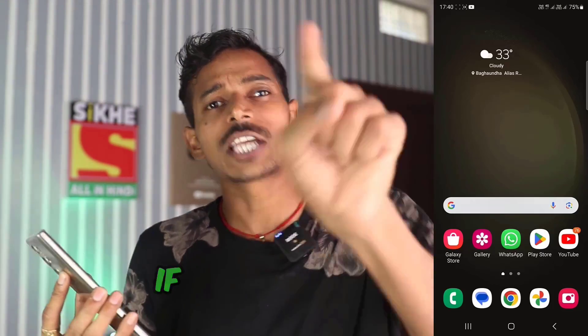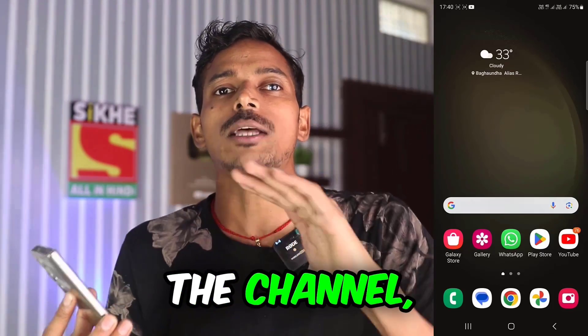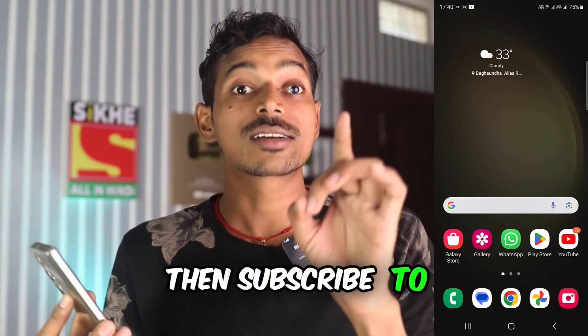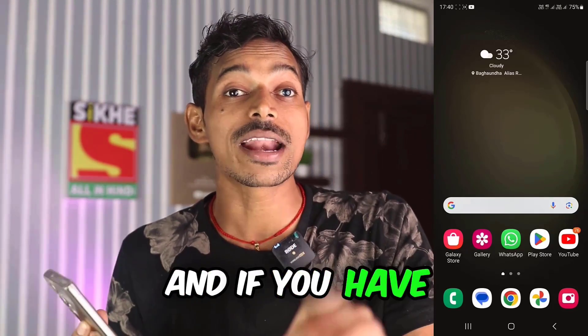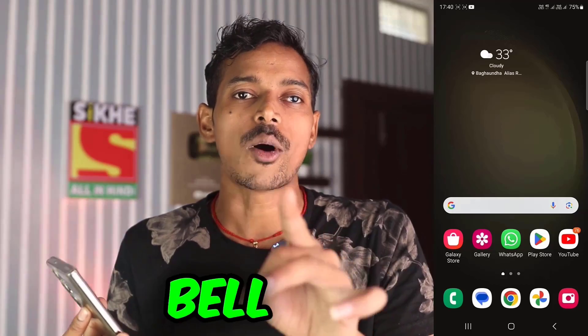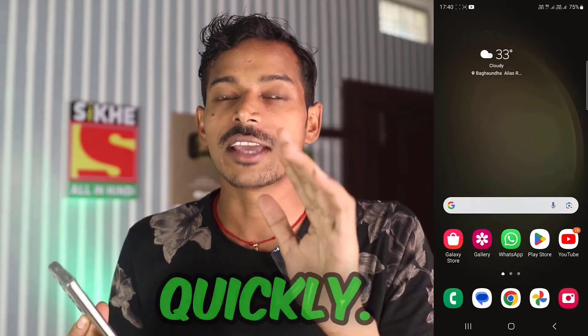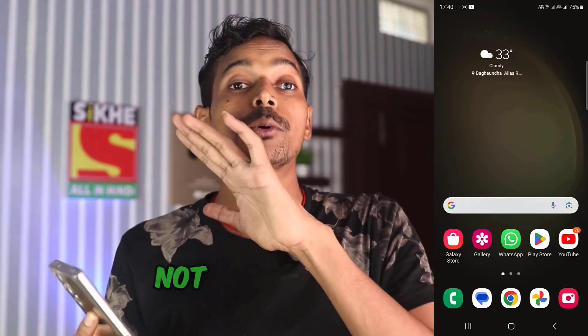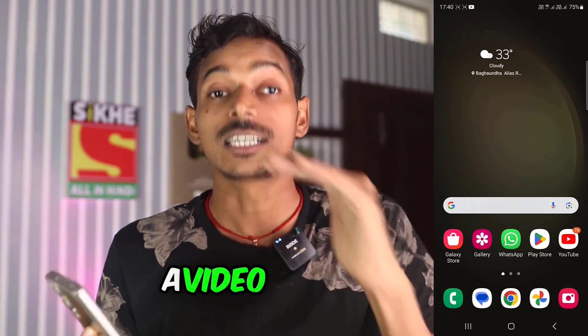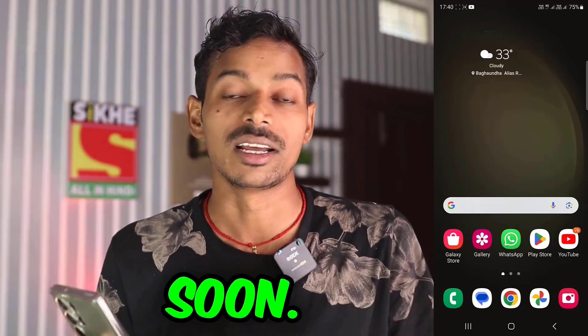Before that, like this video. If you are new to the channel, then subscribe to the channel. And if you have not turned on the bell yet, then turn it on quickly, because you will not get to see such a video anywhere soon.